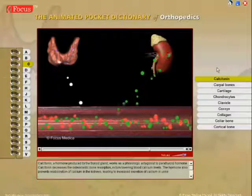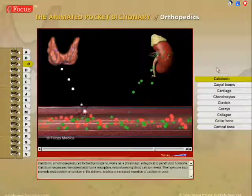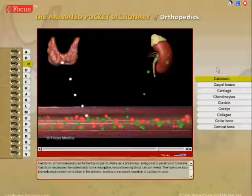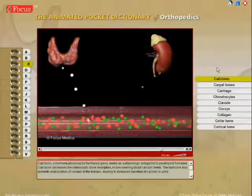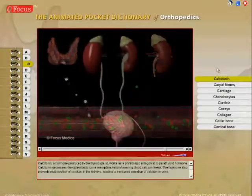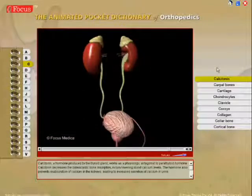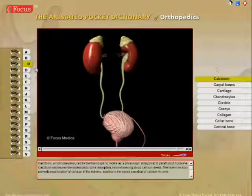The hormone also prevents reabsorption of calcium in the kidneys, leading to increased excretion of calcium in urine.